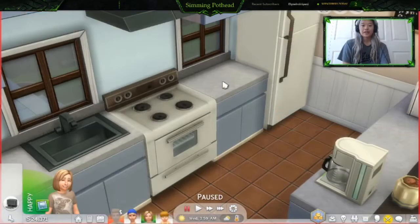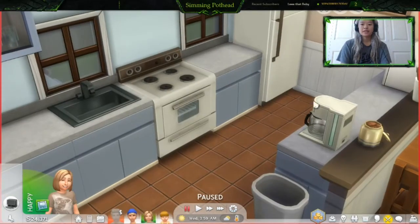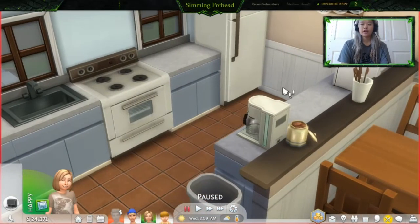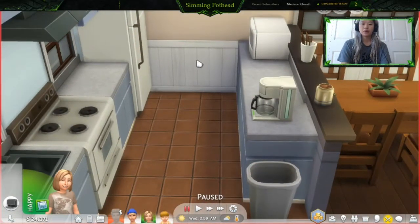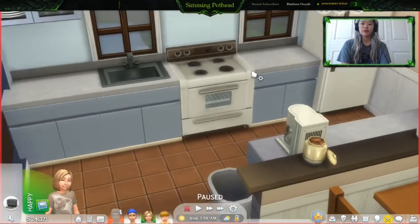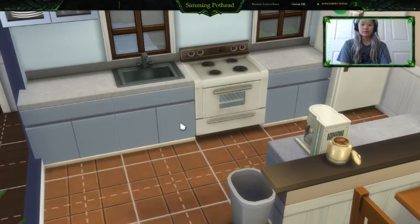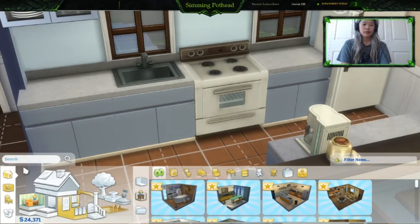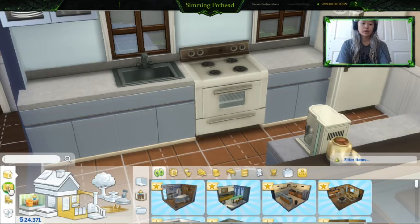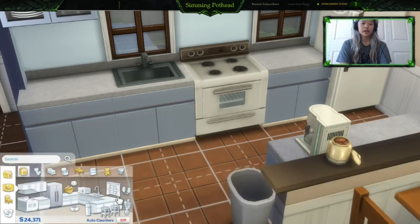Okay guys, we are in the game now. As you can see we have a coffee maker, a microwave, and a refrigerator, but no toaster — now we can have one. So go into Build Mode and wait for it to load. Once it loads, you're going to type 'toaster' into the search bar.